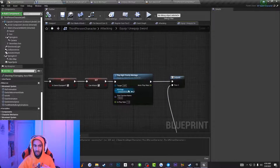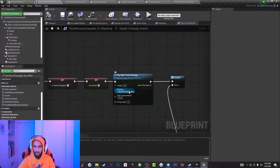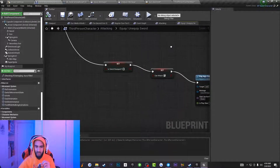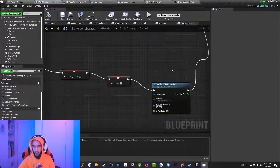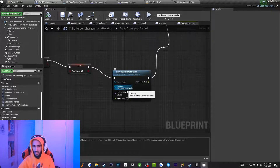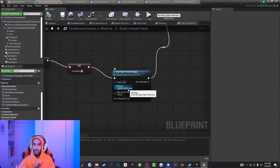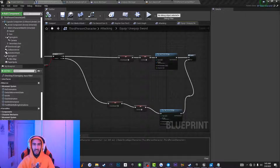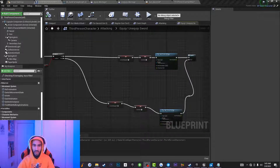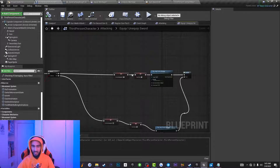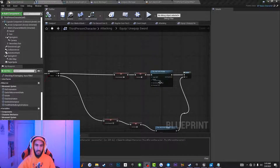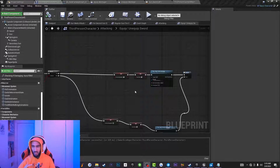For the Play Montage connected to the True path (Is Sword Equipped = true), set the montage to Unequip. Click the drop-down and type in Unequip. For the False path, click the montage drop-down and select the Equip Montage. This code plays the correct animation depending on whether the character is equipping or unequipping their sword. You can ignore the Can Attack boolean variables in my code — those are specific to my game.